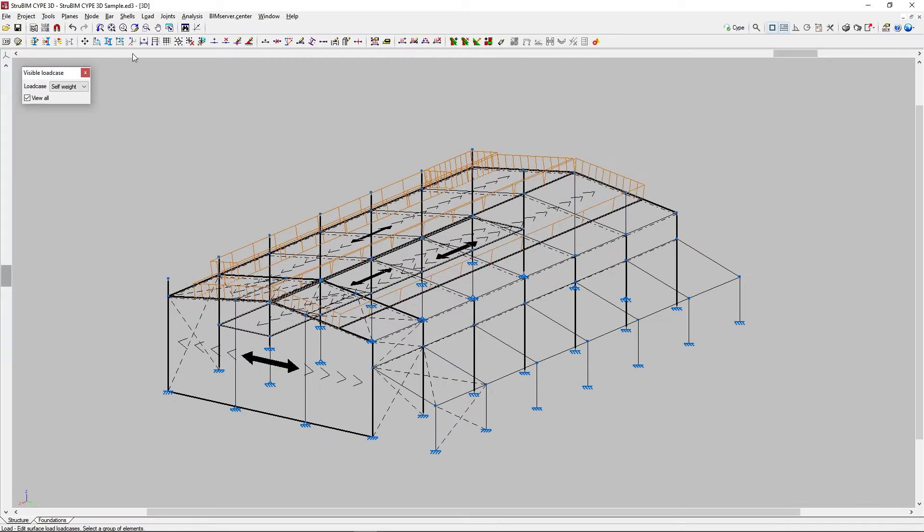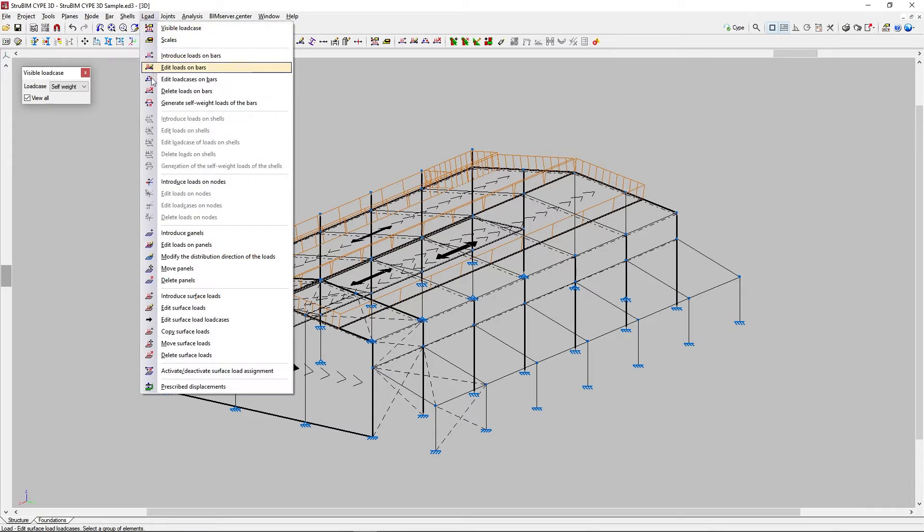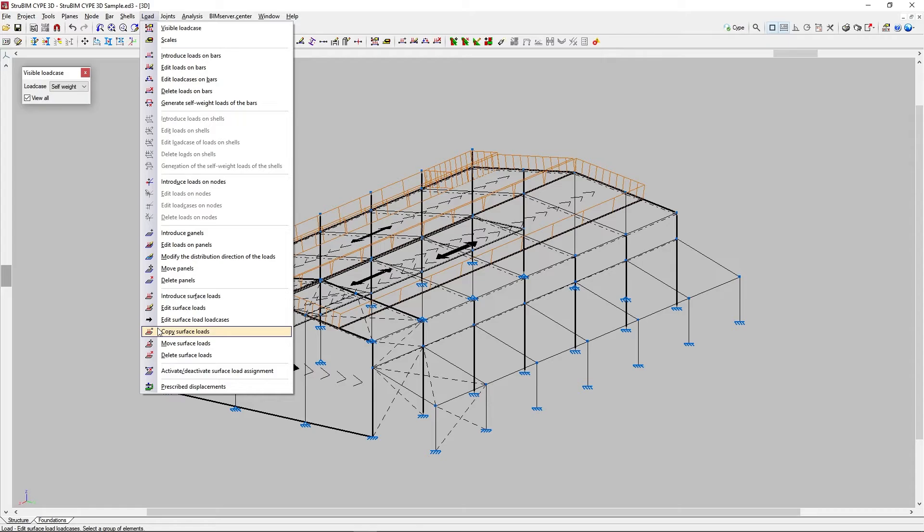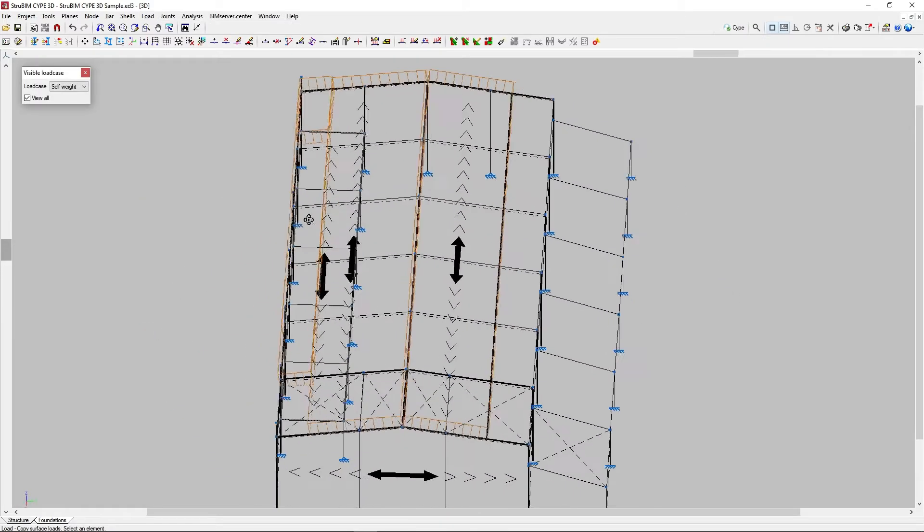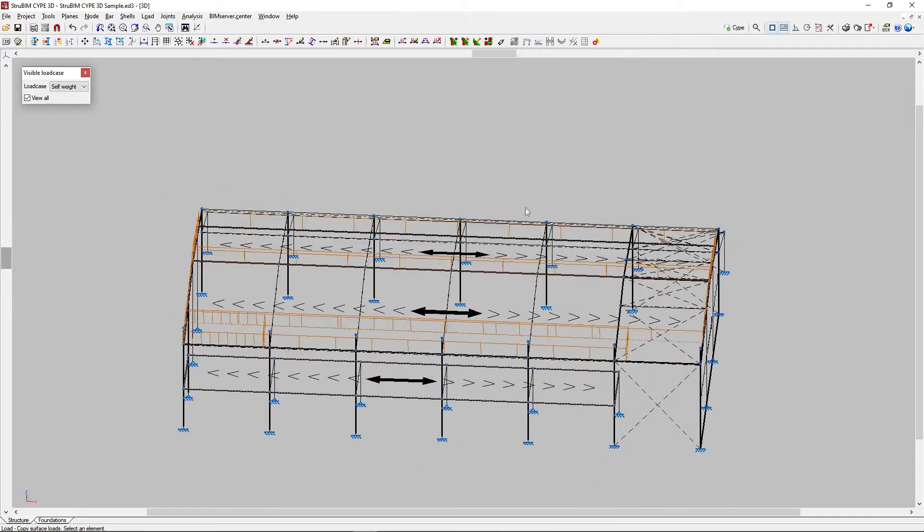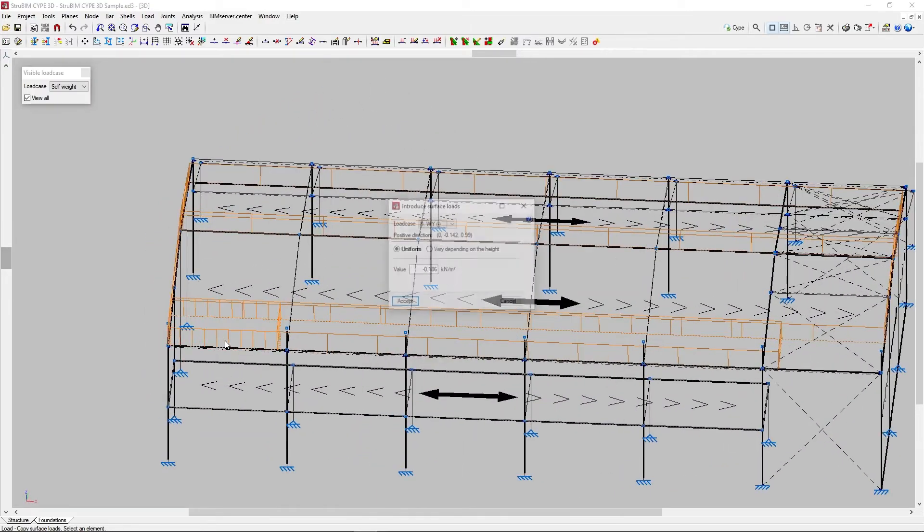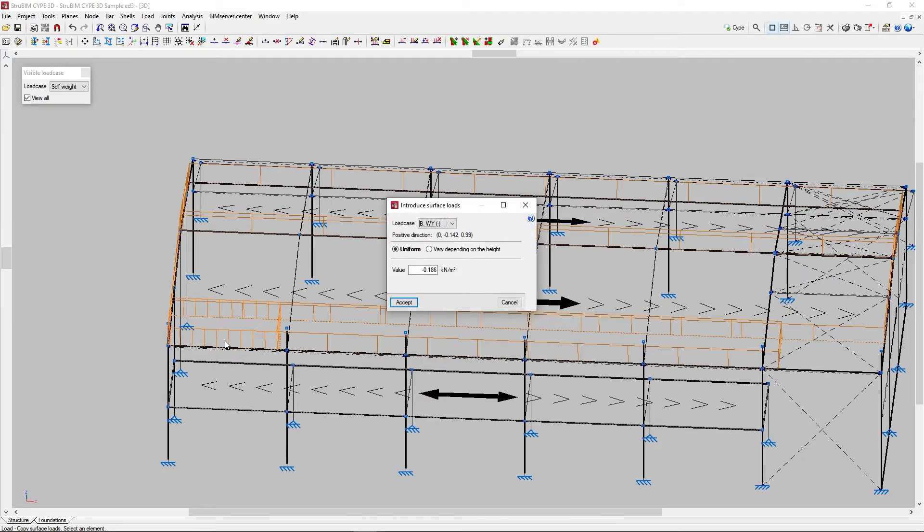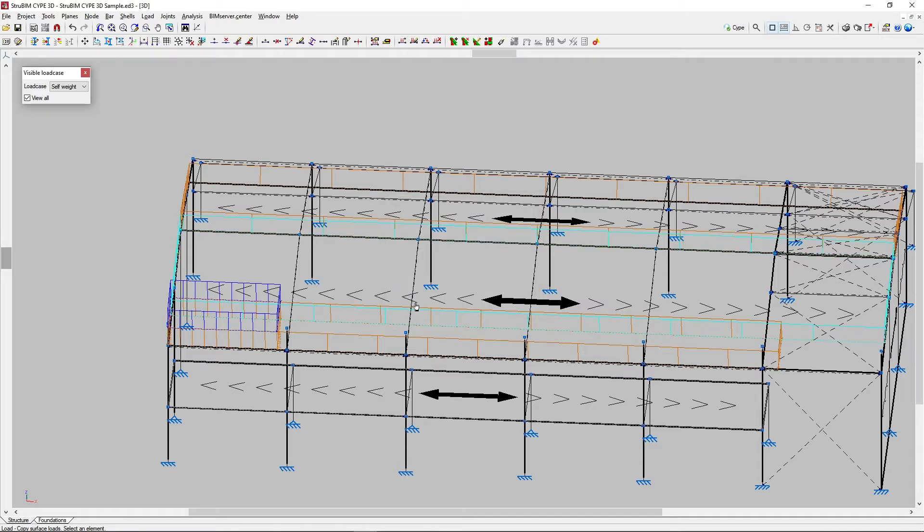To create a new surface load by duplicating the data of an existing surface load, we click on Copy surface loads. Then, we select a surface load, and the Introduce surface loads window appears again, where we specify the load case, the type, and the values for the new surface load. This new load has the same shape and position as the current one.